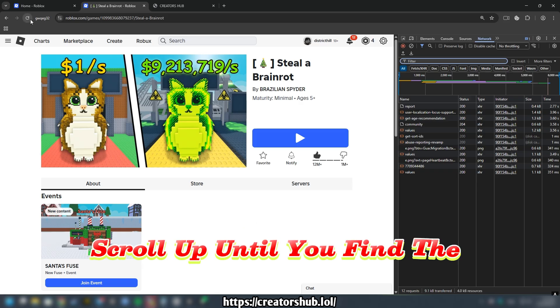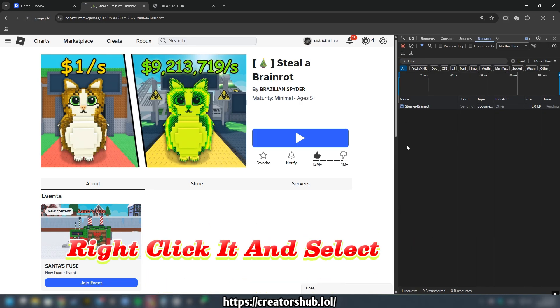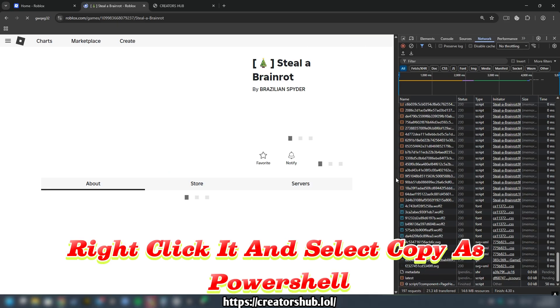Scroll up until you find the version of your game, right click it, and select Copy as PowerShell.